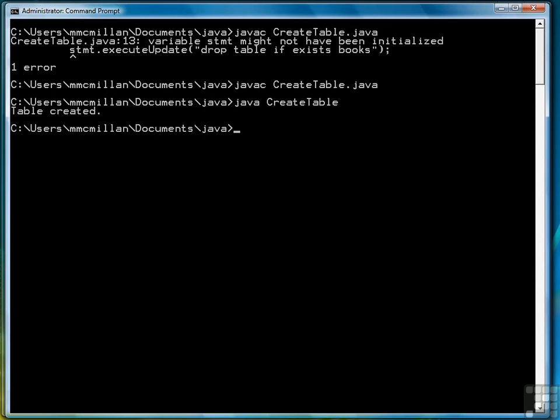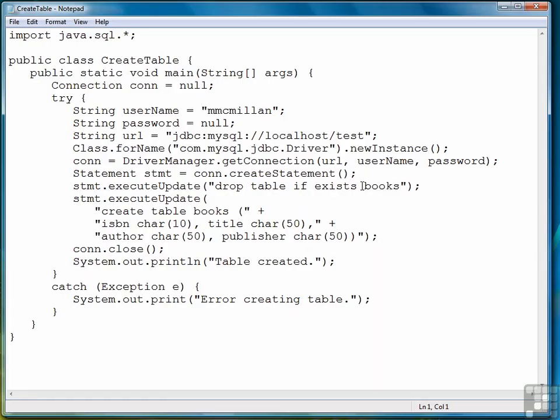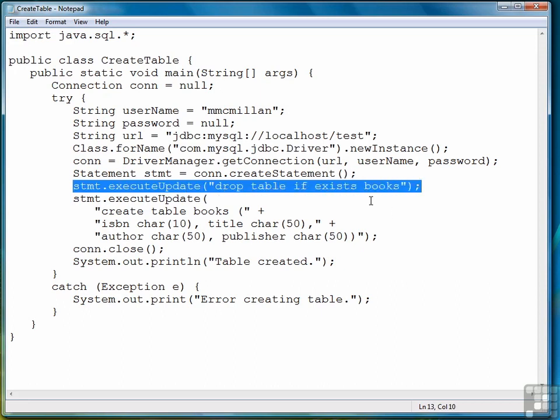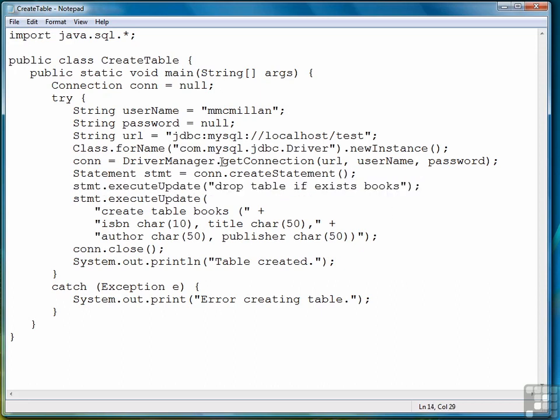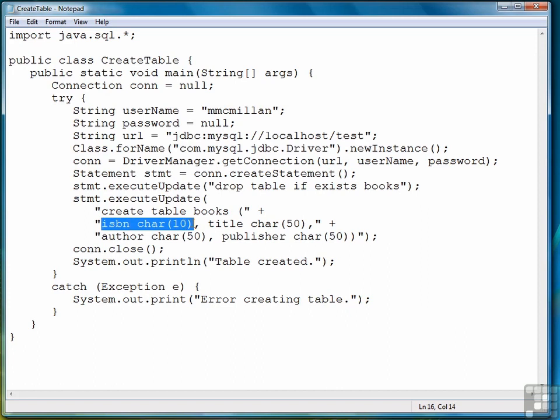So going back and looking at the code very quickly. We drop the table if the table doesn't exist. Then we create the table by naming the new table, followed by a list of the fields, which would be the field name, and its data type, and the length. The length is always in parentheses after the data type. And that's all you have to do to create a new table in a database.